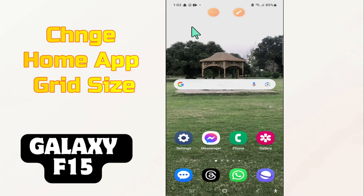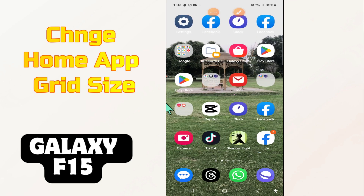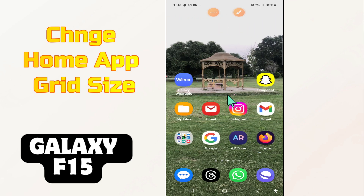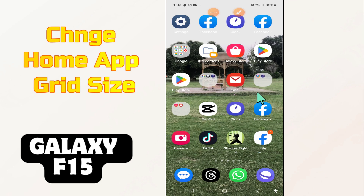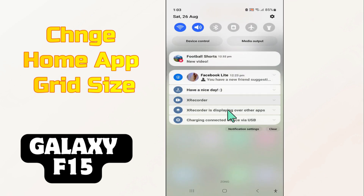Welcome back to another video. In this video I will tell you how you can change the home screen grid size in Galaxy F15. If you want to change the home screen grid size, increase it or decrease it, I will tell you how you can do it. You just have to watch the complete video, follow all the steps, and don't forget to subscribe.